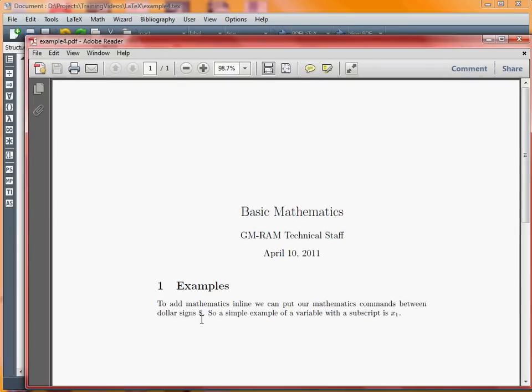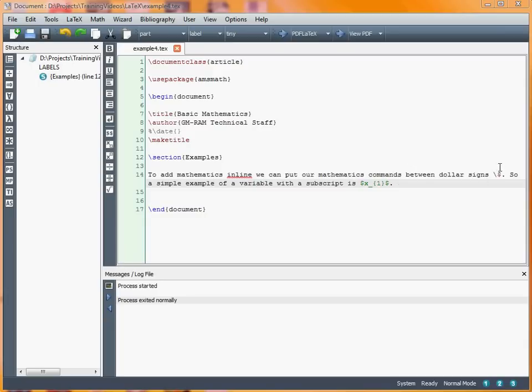We've got the dollar sign in here, which we had to put in as slash dollar because it's a special character to start a mathematics environment.